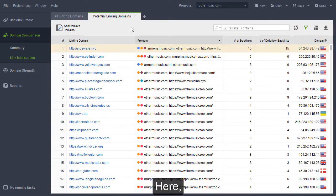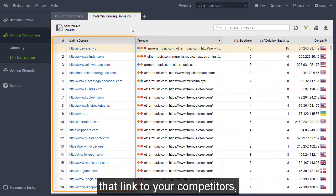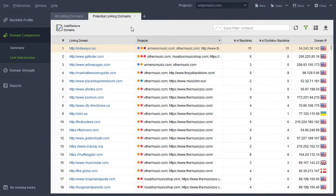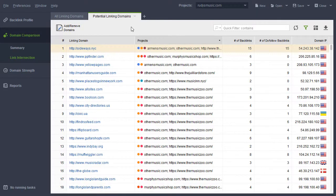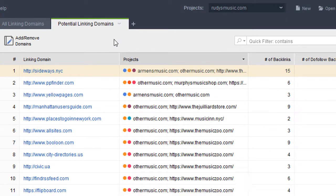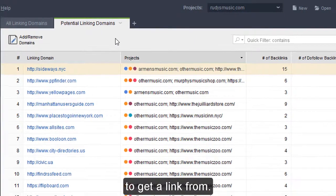Here, you will find a list of domains that link to your competitors but don't link to your site yet. By default, those are sorted by the number of competitors they link to. The ones that link to two or more are likely highly relevant niche resources to get a link from.